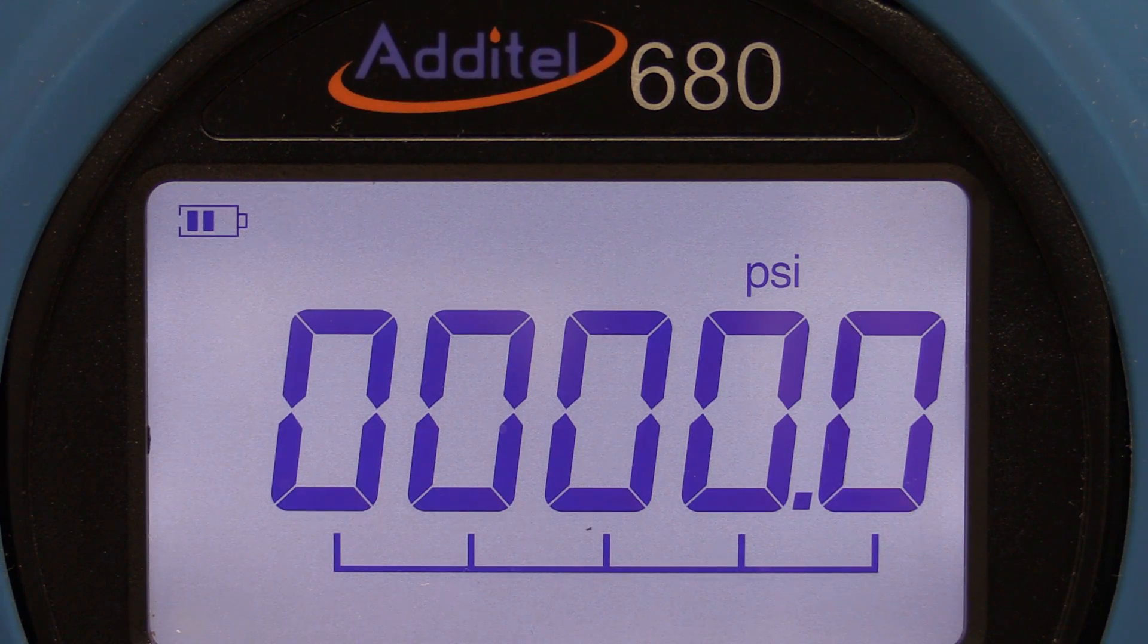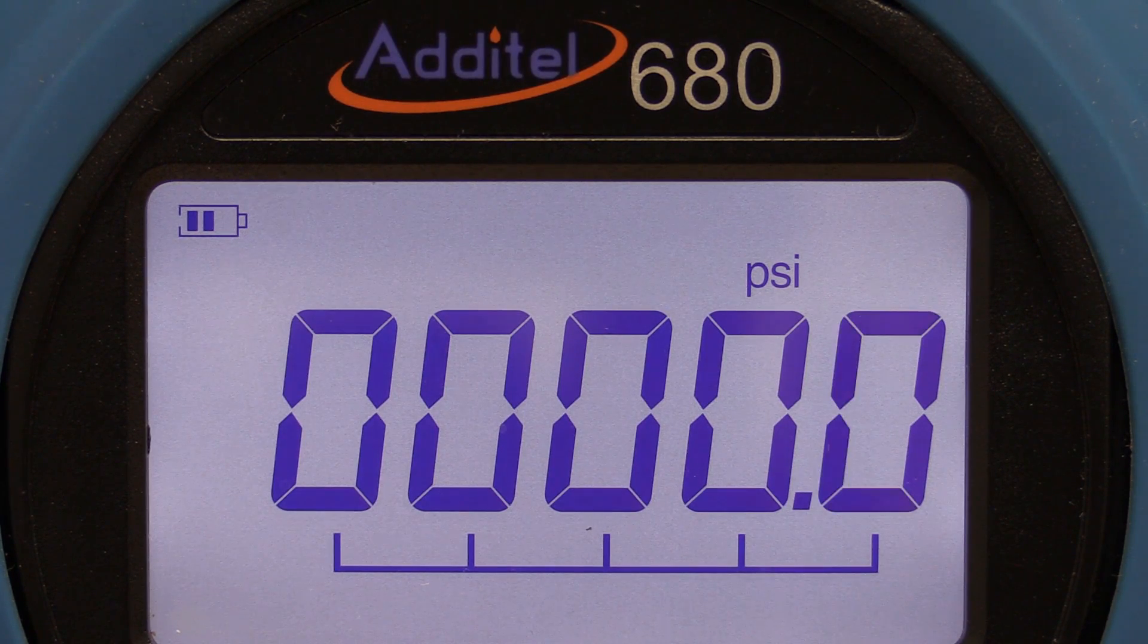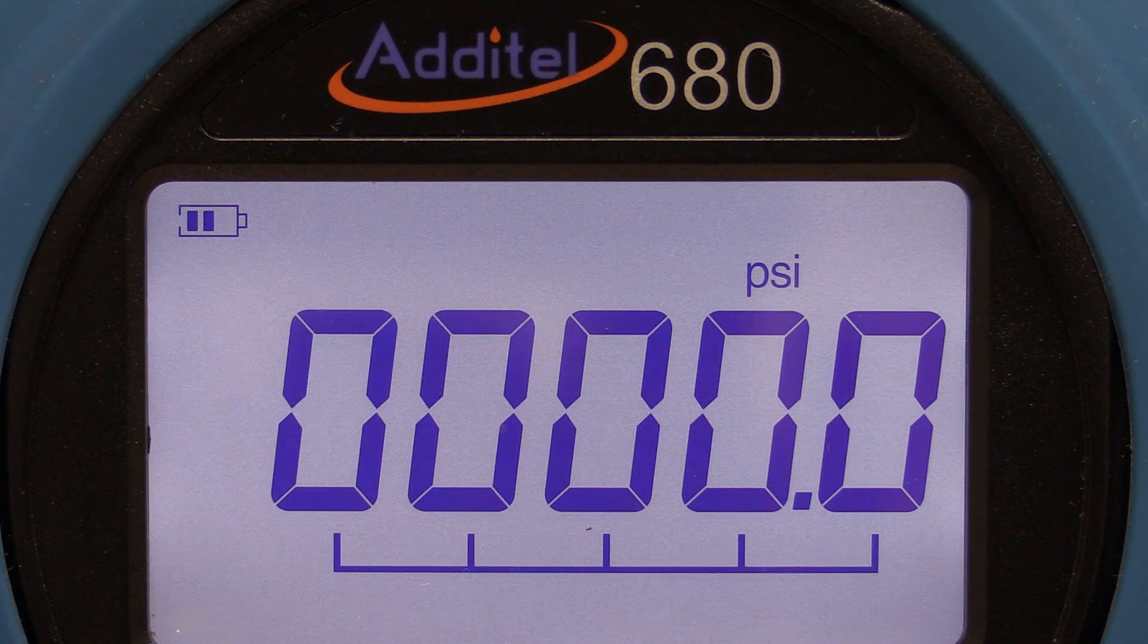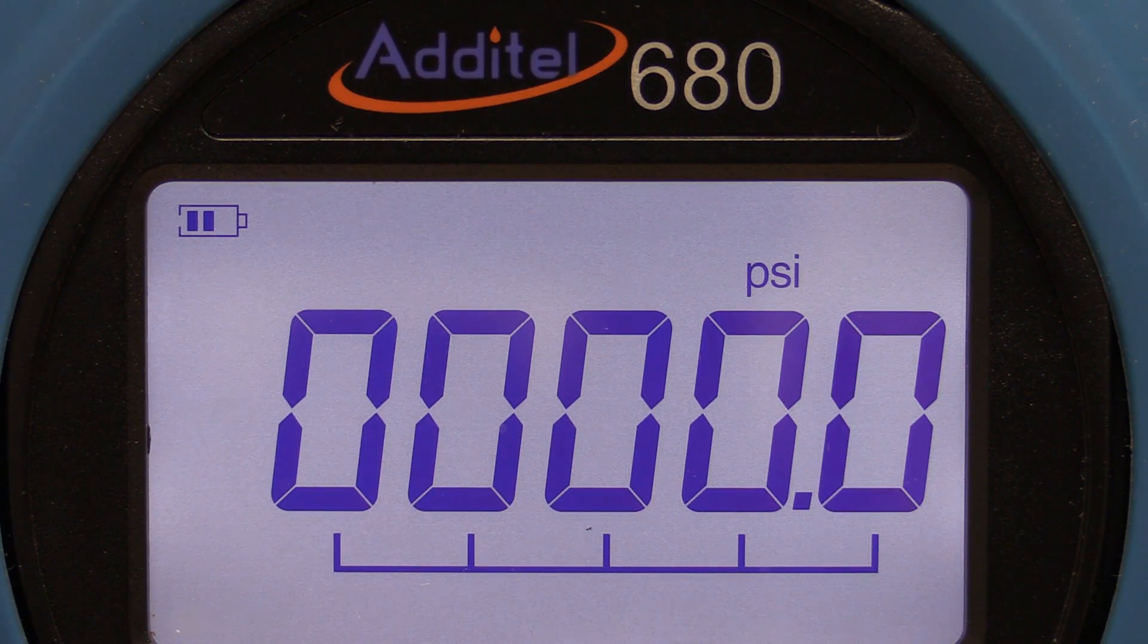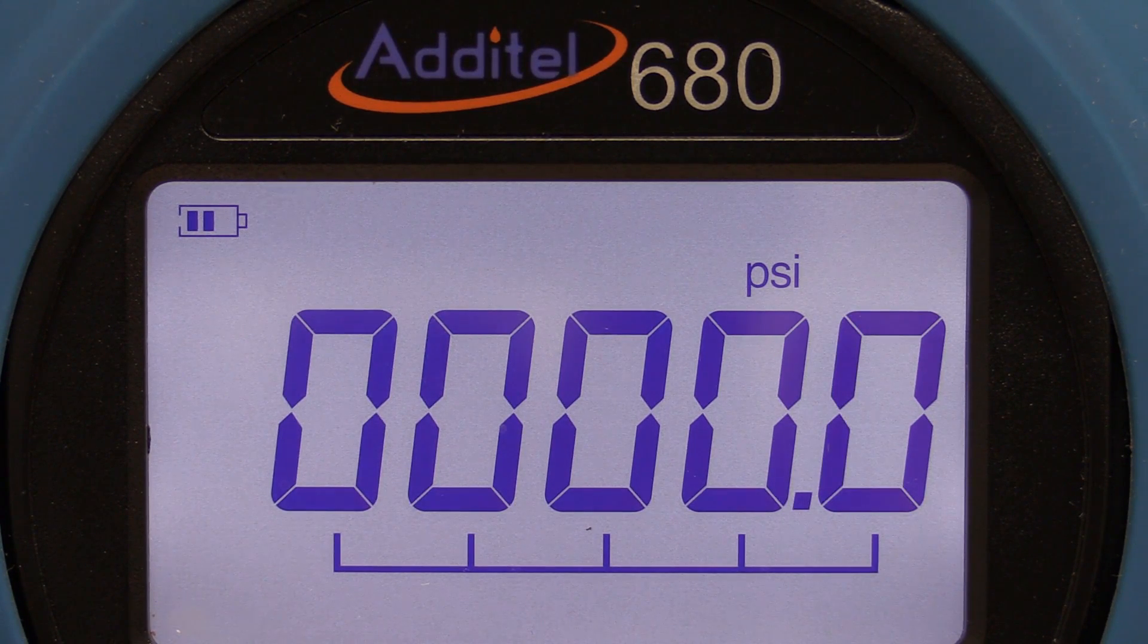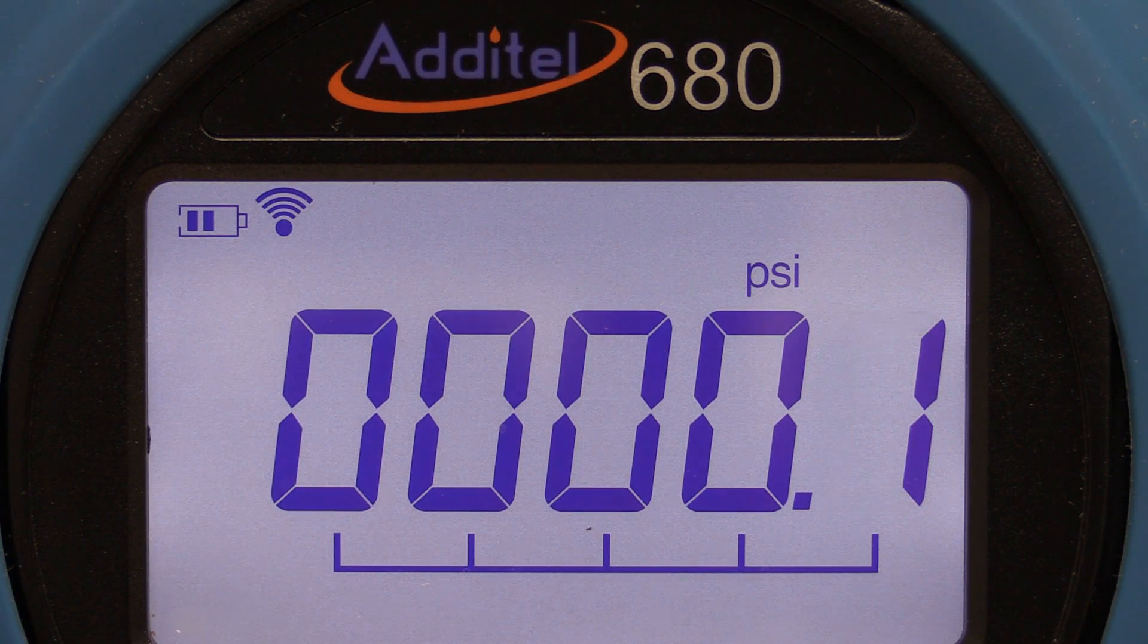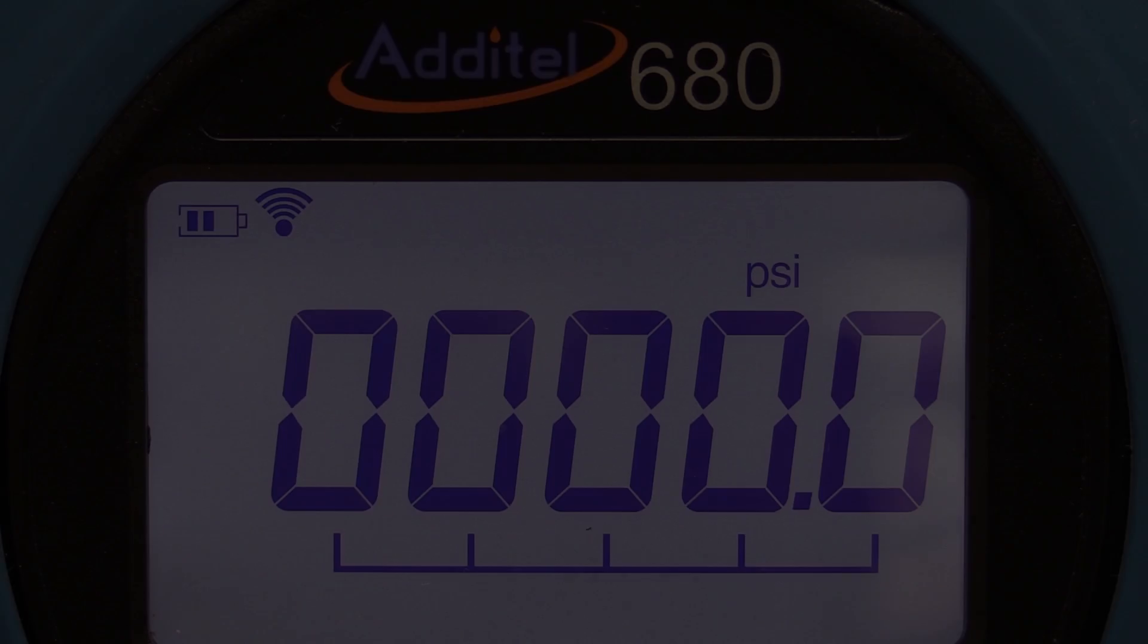You'll notice the wireless icon blinking, which indicates it is searching for a wireless receiver. Once the gauge has found the master wireless receiver, the wireless icon will stop blinking indicating wireless communication is established.